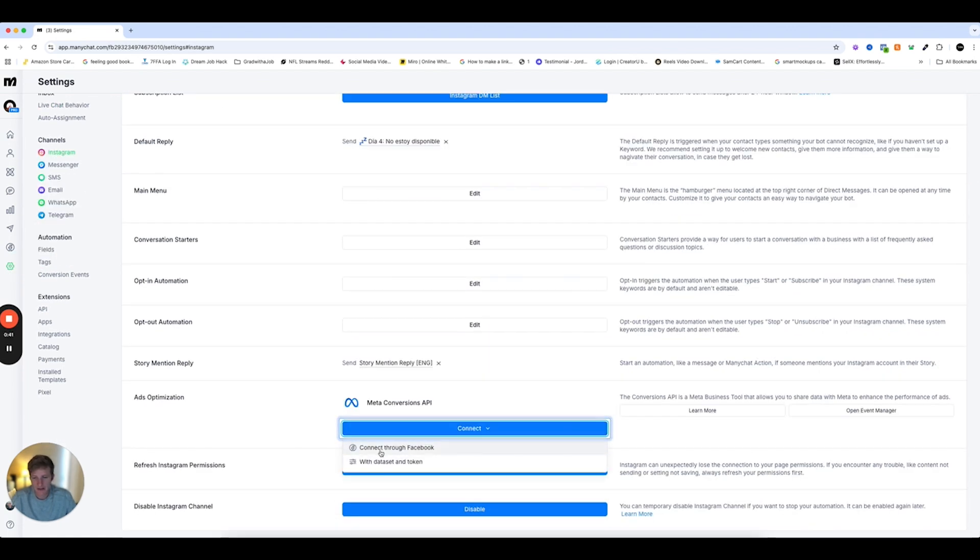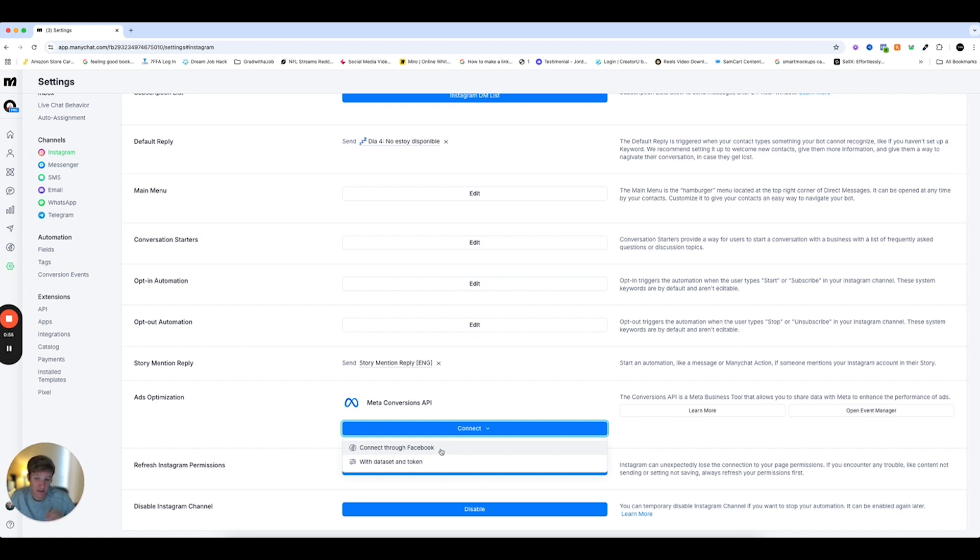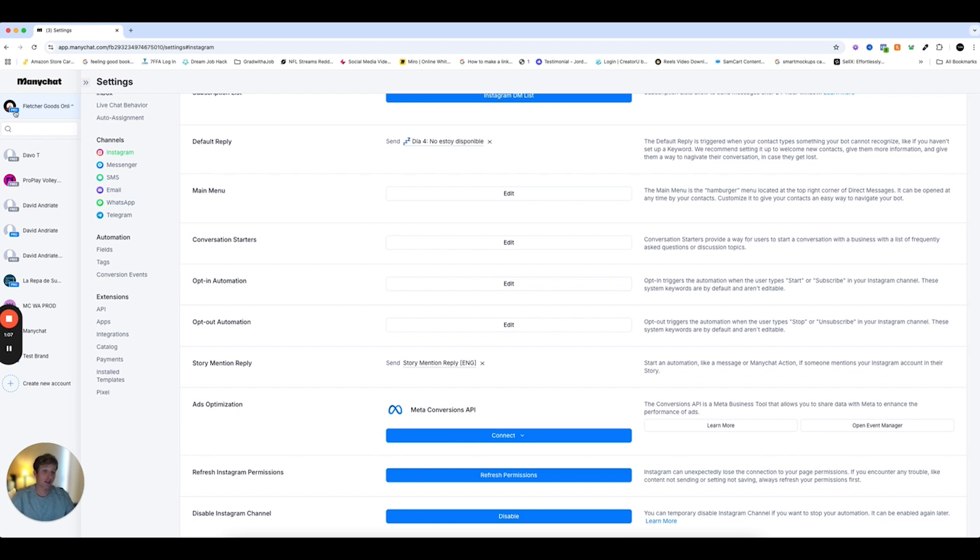And you can connect through Facebook or with a dataset and token. Connecting through Facebook depends on if the Instagram account that you have connected is connected to your Meta Business Suite and connected to your Ads Manager. So I suggest giving it a try. And if it doesn't work, you can always do the dataset and token way. In addition, if you want to connect WhatsApp or Messenger, you have to connect each of those channels individually, unfortunately, as it stands right now.